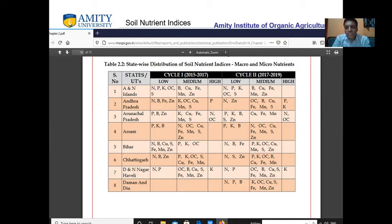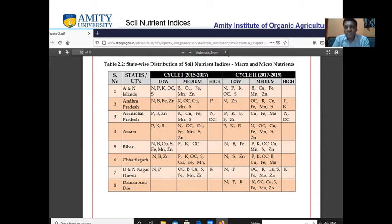In Assam, phosphorus, potassium, and boron are low; nitrogen, organic carbon, copper, iron, manganese, sulphur, and zinc are medium; and none are at a high level. In Bihar, nitrogen, boron, and iron are low; others are at the medium level. In Chhattisgarh, nitrogen, sulphur, and zinc are low; others are at the medium level.